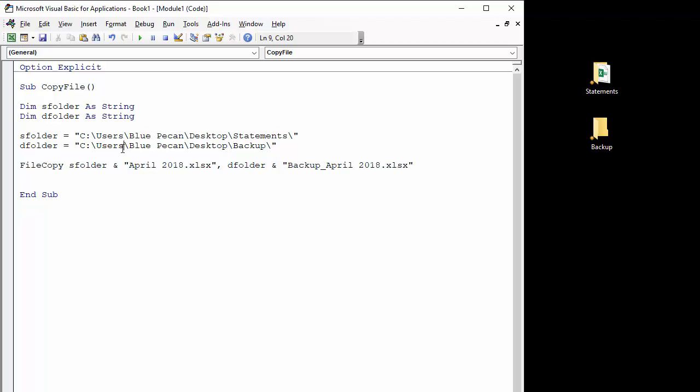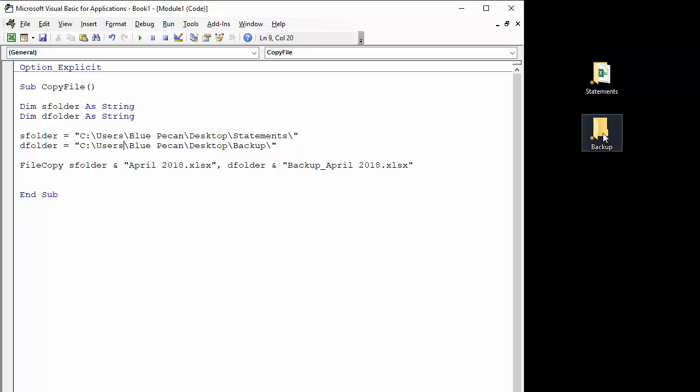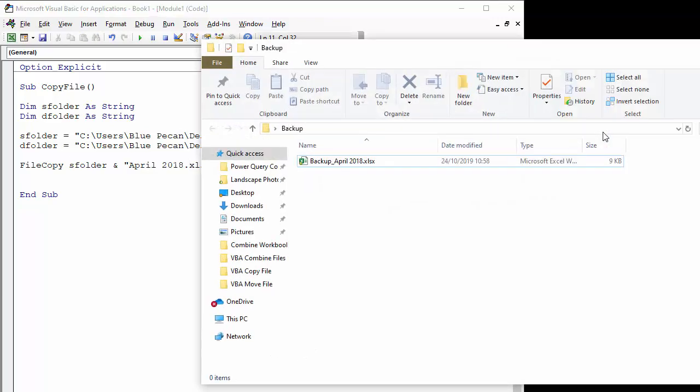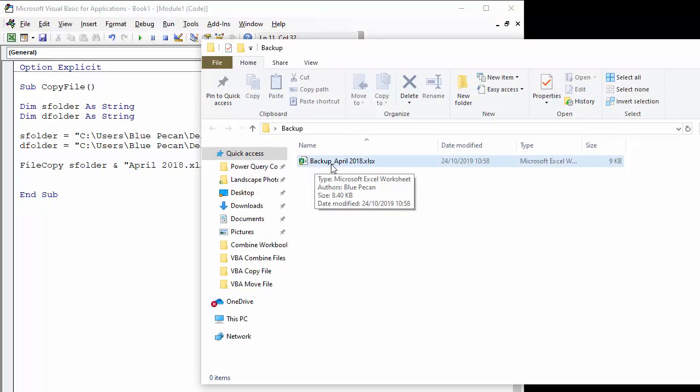So let's see if it actually works. I'm watching my little folders over here. At the moment I've just got a file icon in the statements folder. I'm looking to see one appear in the backup folder. So I'm going to press play, and you can see that the file has been copied to the backup folder. If I open it up, you can see it's also been renamed as backup april 2018.